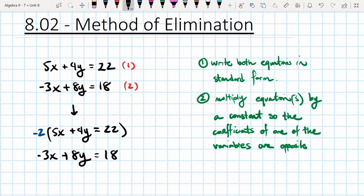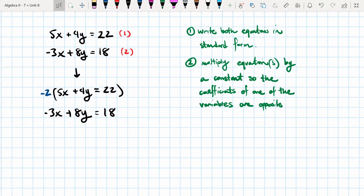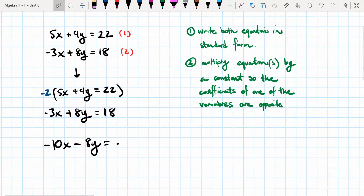Now let's rewrite this system of equations. If we multiply the first equation by negative two, we get negative 10x minus 8y equals negative 44. Then we'll leave the second equation the same.